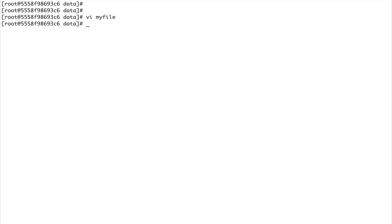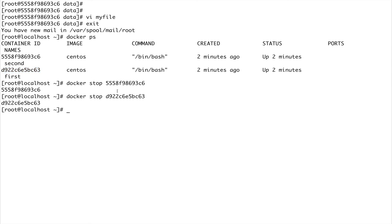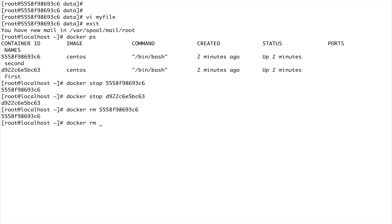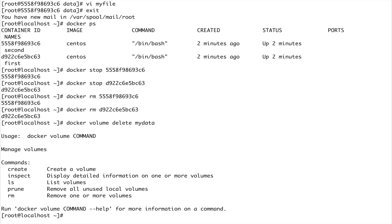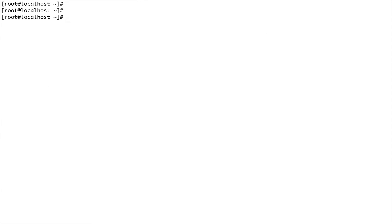So that was one way of sharing data between containers. You can even share your host volumes with a container. Let me show you that as well. Let's exit out, do docker ps, stop the running containers, and get rid of them. Cleanup is very important - always clean up once you're done. Let's also do docker volume rm my-data to delete our volume.